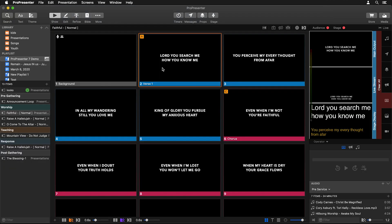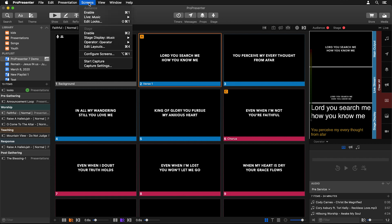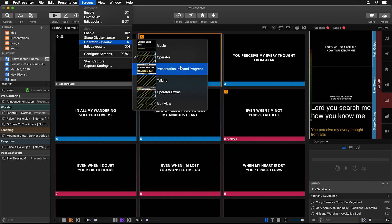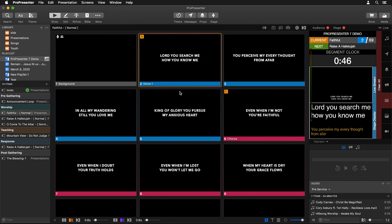You can't see what our Main Output looks like, but you can easily see what that looks like on this slide. To change to that layout, all we have to do is go to Screens, then down to Operator, and then we can choose this Operator Extra screen.